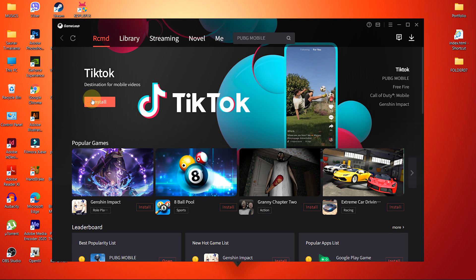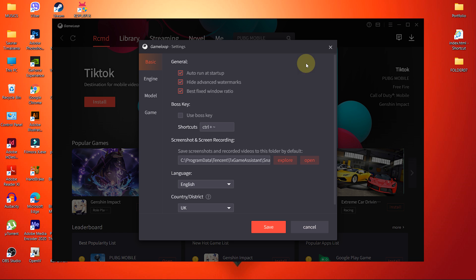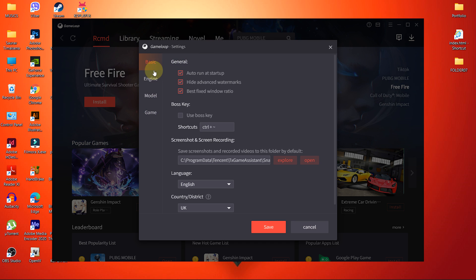First of all, access the settings menu from this settings icon located at the top right part of the GameLoop emulator. Inside settings, we have four different options available.